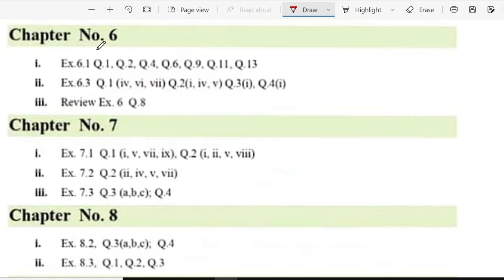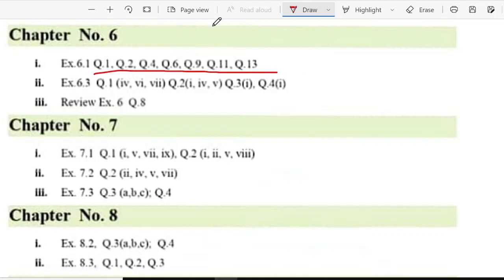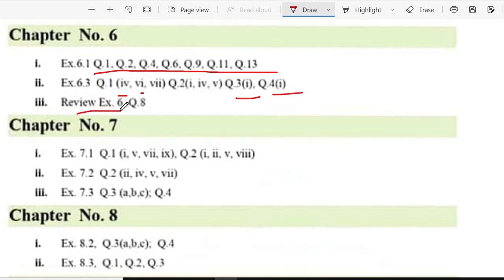And in exercise 6.1 question 1, question 6 part 6, part 6 and 8, question 2 part 1, 4 and 5, question 3 part 1 and question 4 part 1. And in exercise 6.1 question 1, question 6, question 8.